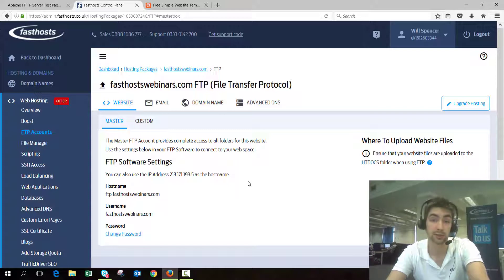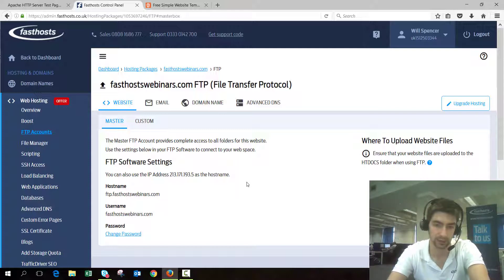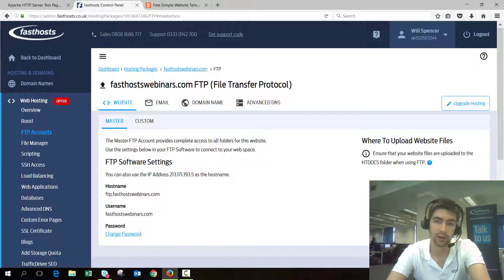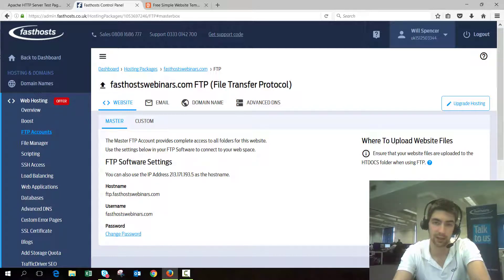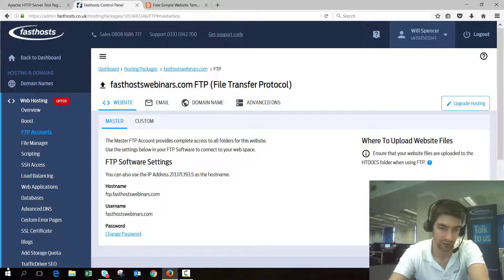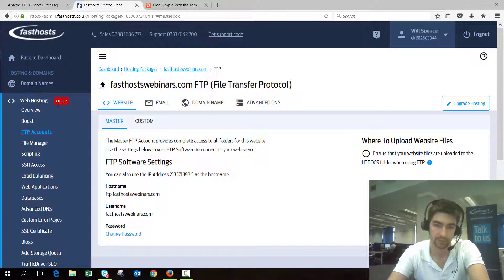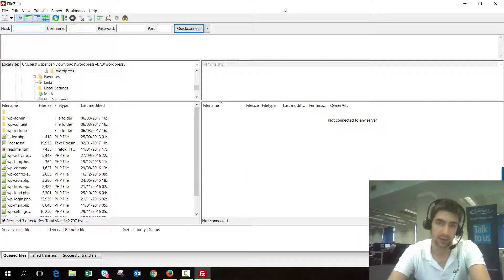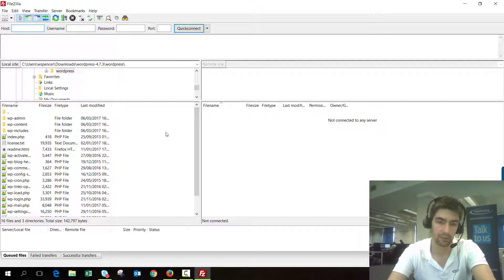So now we know our FTP details we need to make that FTP connection to the website. I'm going to use FileZilla, which is a free FTP client — I've downloaded it from the internet. It's made by Mozilla, who make Firefox, so it's a very commonly used FTP client. I'm just going to open that up and here we can see FileZilla is open.